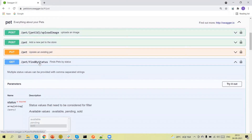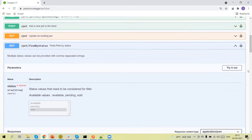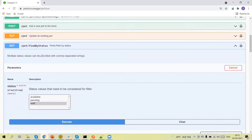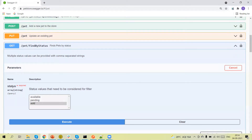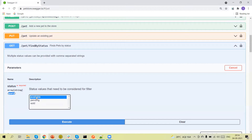For example, we have a 'find pets by status' API where we can run this API test with multiple sets of data. The request is 'pet/findByStatus' where we are passing the status as a query string, and in this query string we can pass different values: available, pending, or sold.